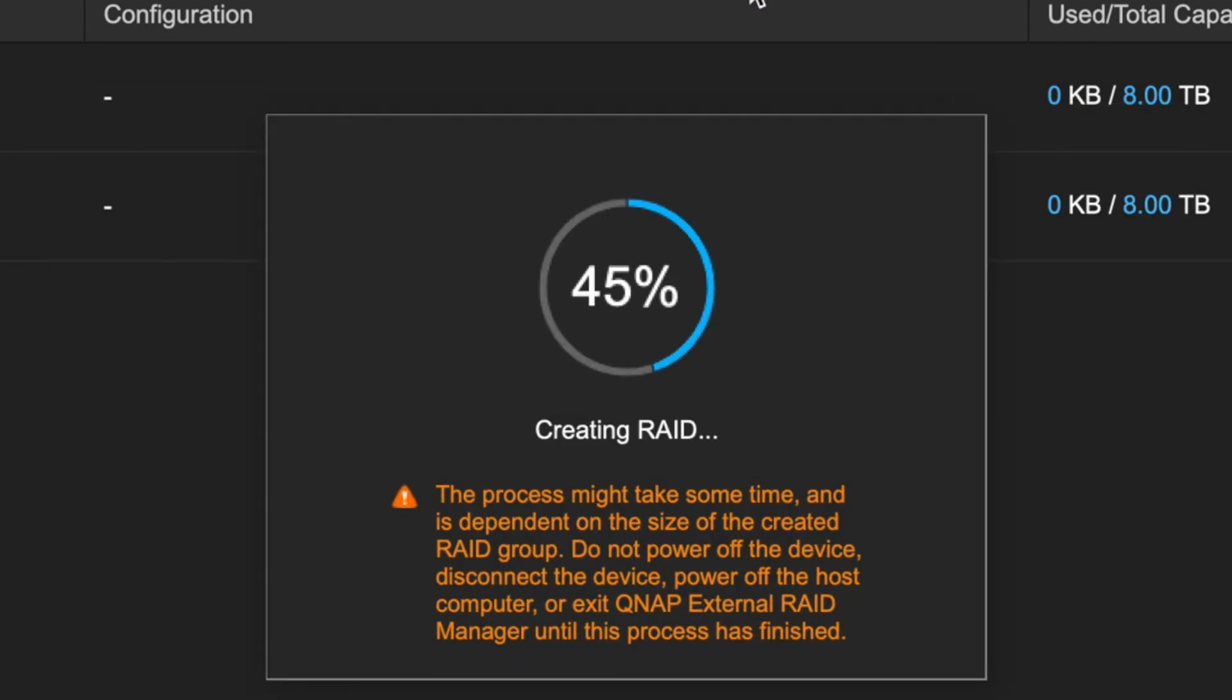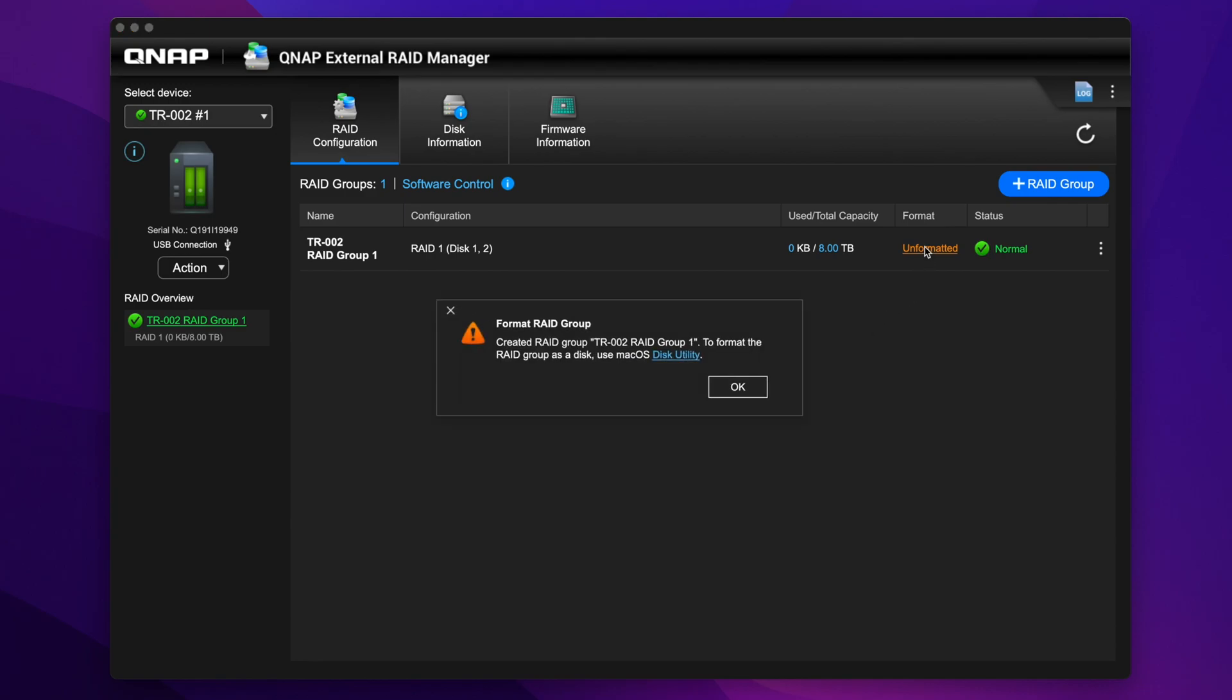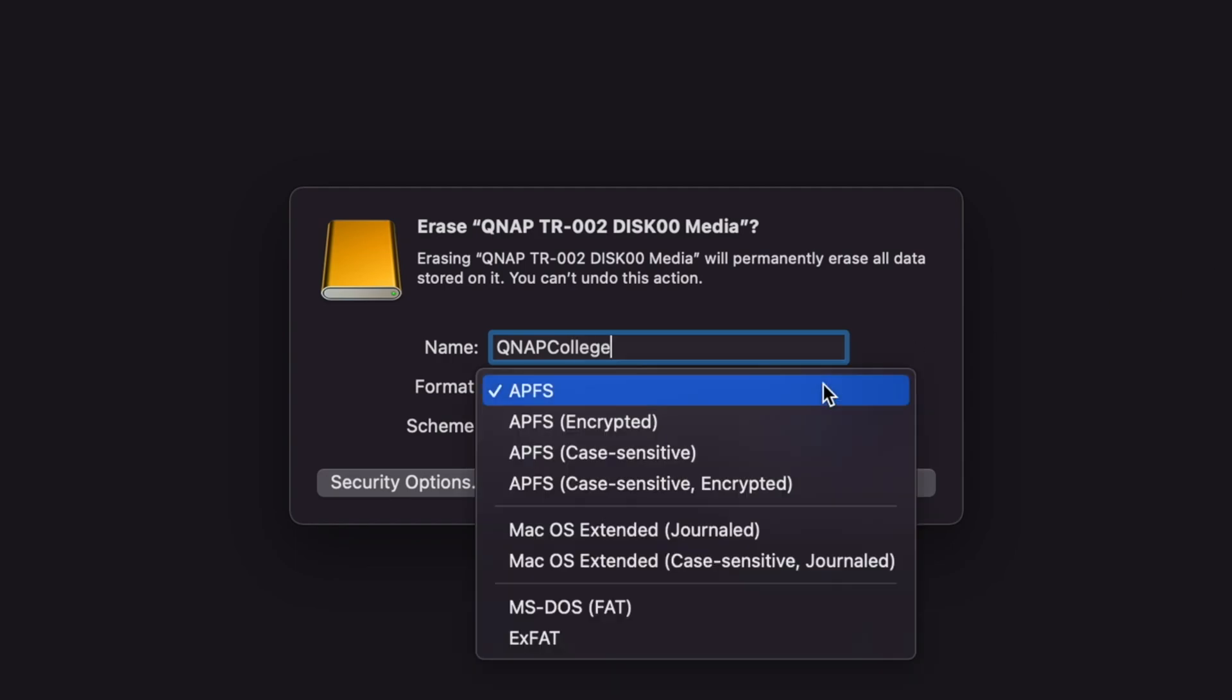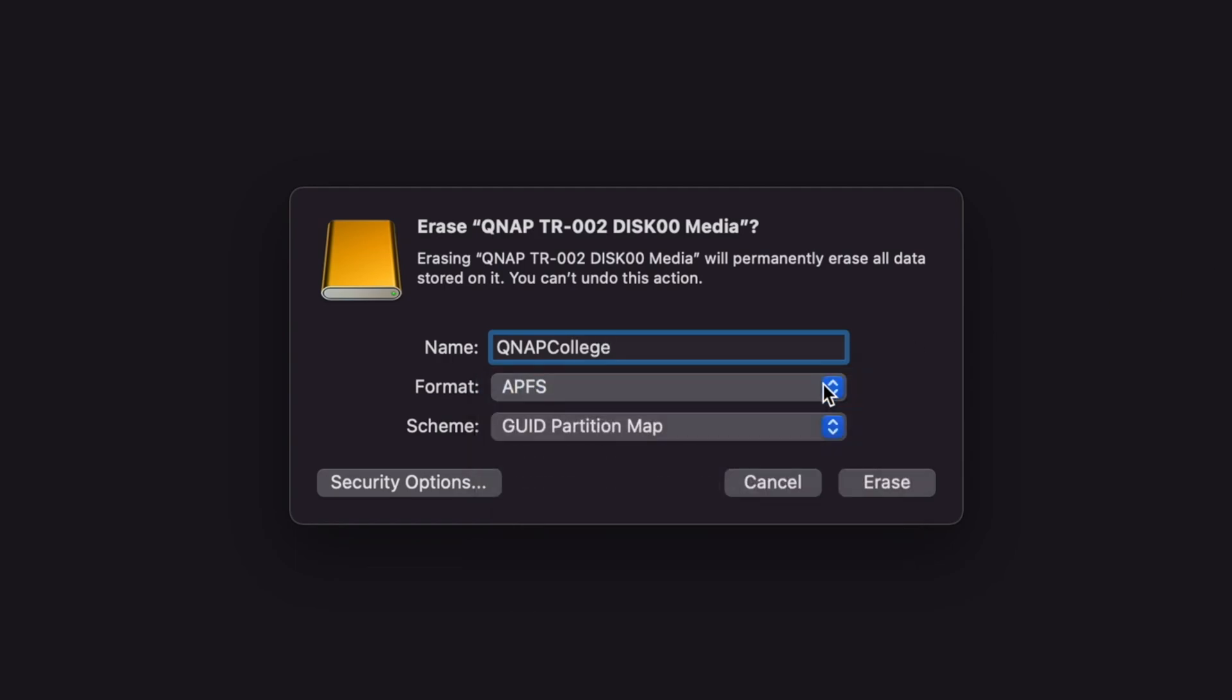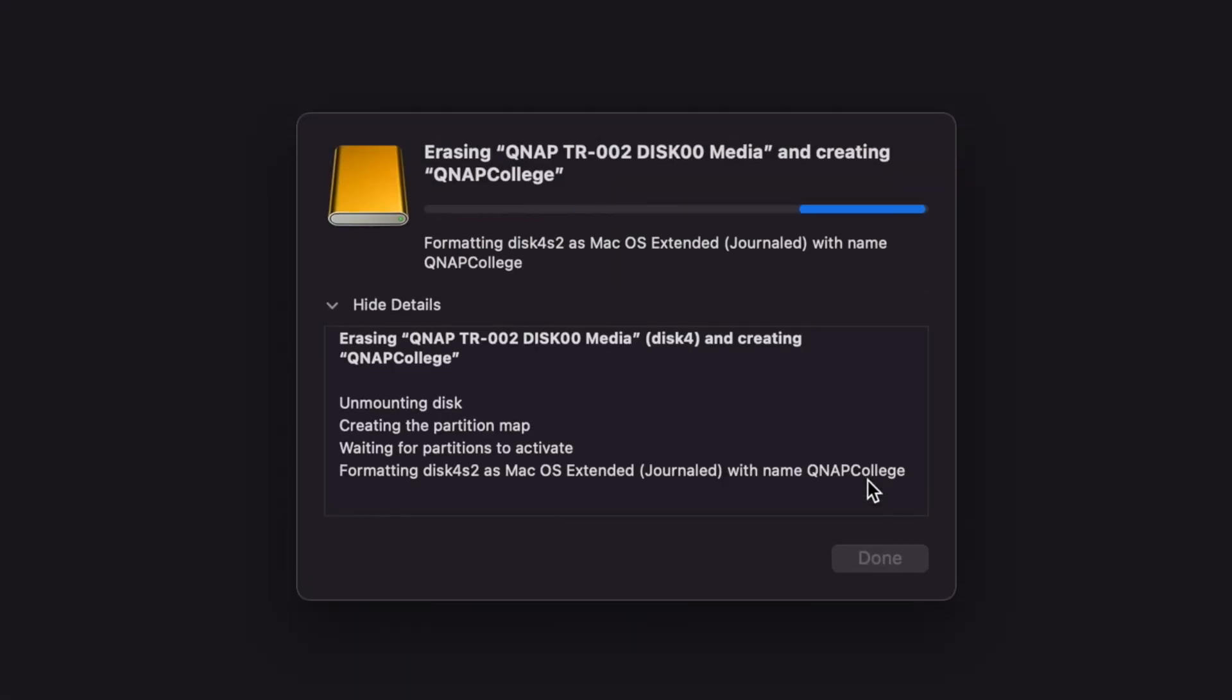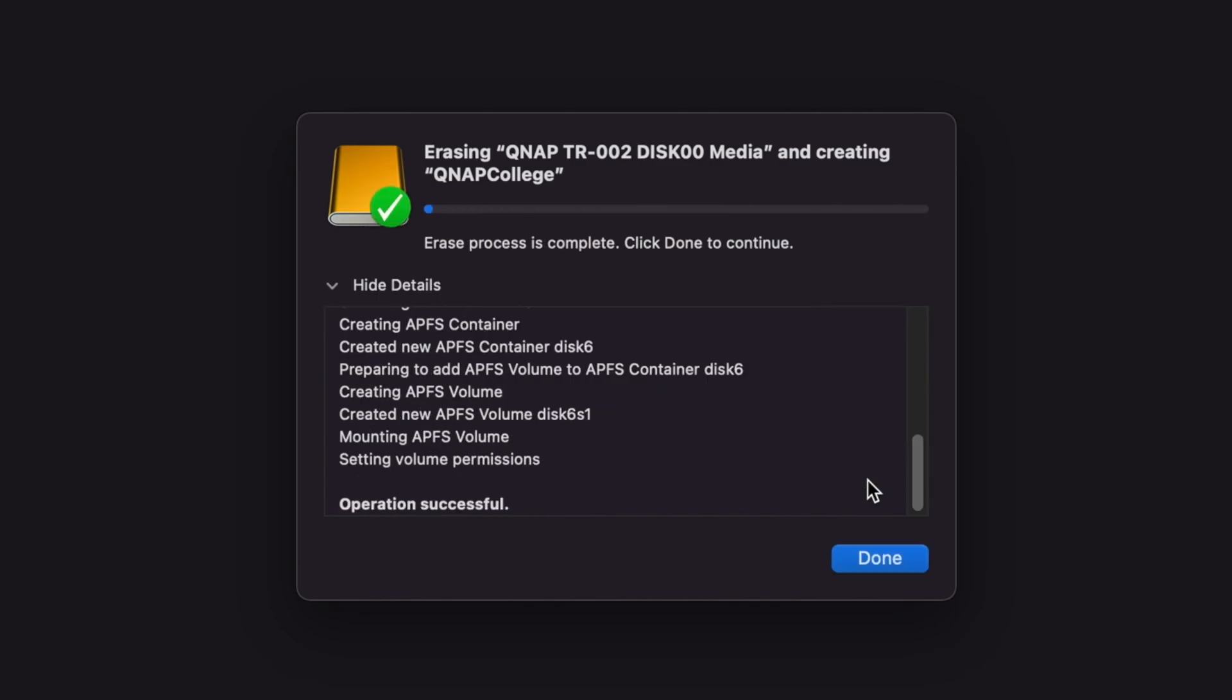Now you've created your RAID group, but the storage still has yet to be formatted with a file system, so a window will pop up prompting you to format the RAID group. I'm on a Mac, so I'll do this with the native Mac Utility application Disk Utility. I'm going to name the storage space QNAP College. I'm going to format the RAID group for APFS for performance, and I'll just leave the scheme as the more commonly used GUID partition map. The storage device is now ready to be used as external storage.